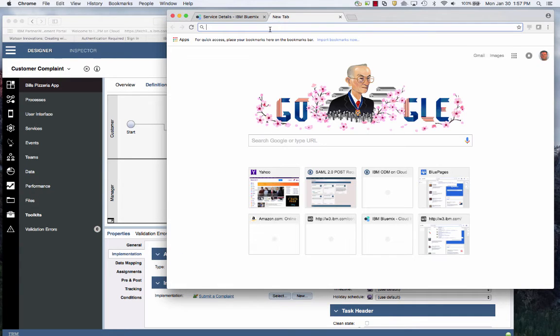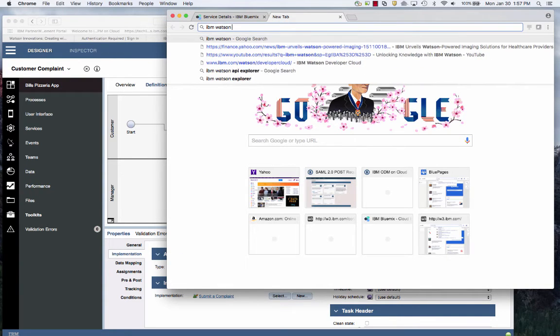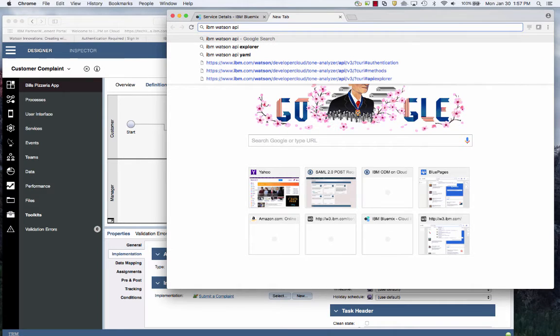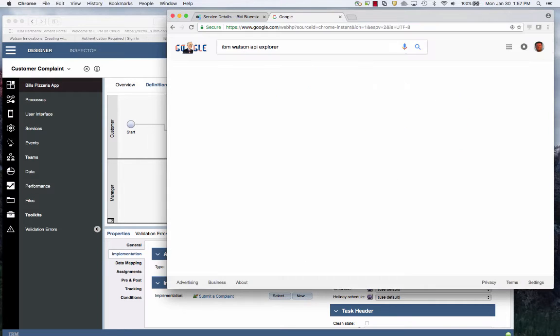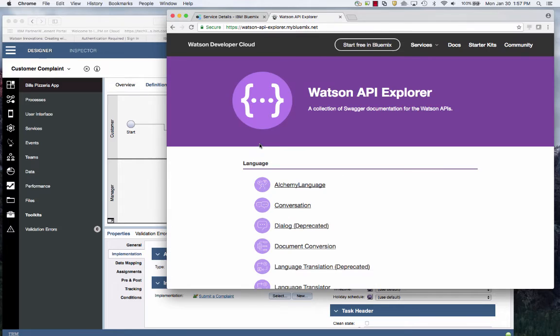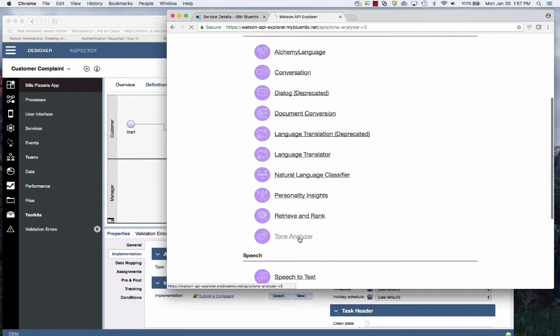I'm going to go to IBM Watson API Explorer, drill into that. And then you'll see the tone analyzer.